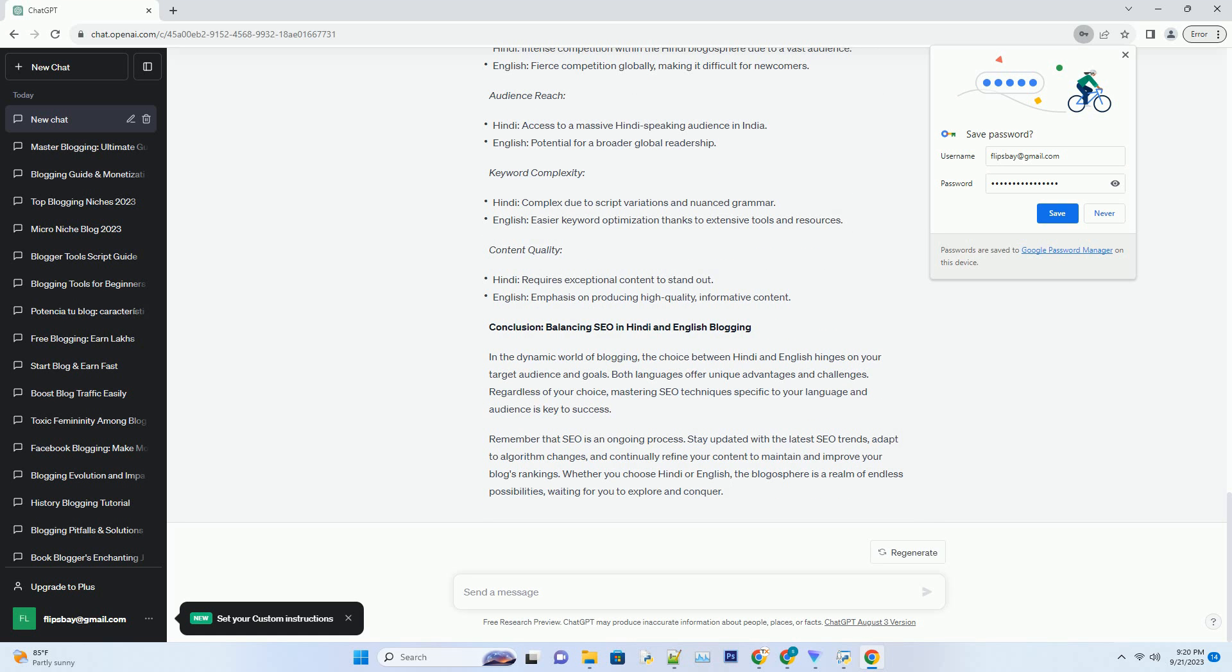Remember that SEO is an ongoing process. Stay updated with the latest SEO trends, adapt to algorithm changes, and continually refine your content to maintain and improve your blog's rankings. Whether you choose Hindi or English, the blogosphere is a realm of endless possibilities, waiting for you to explore and conquer.